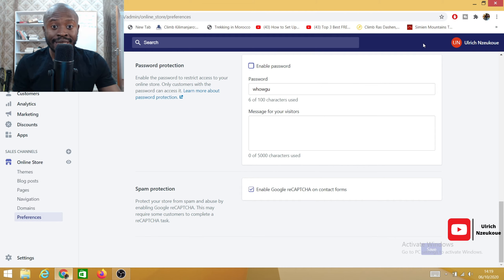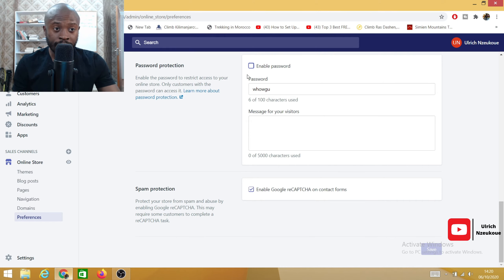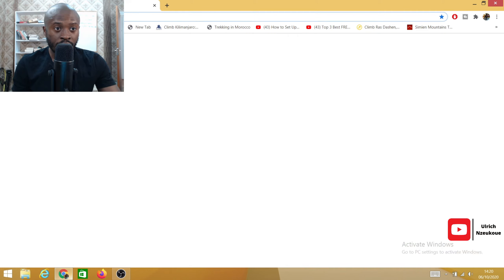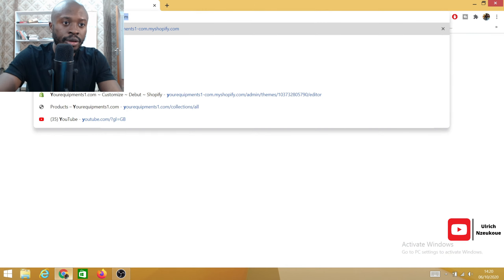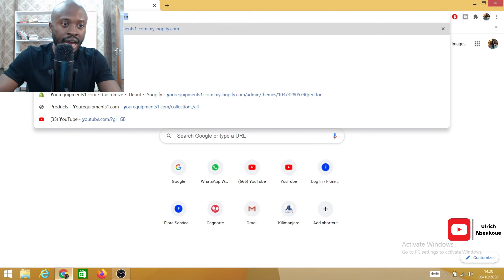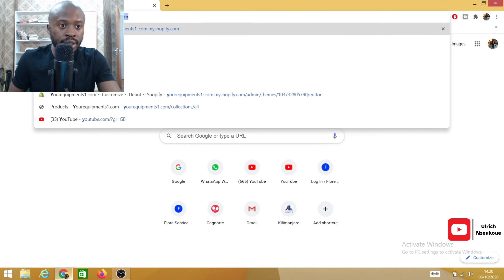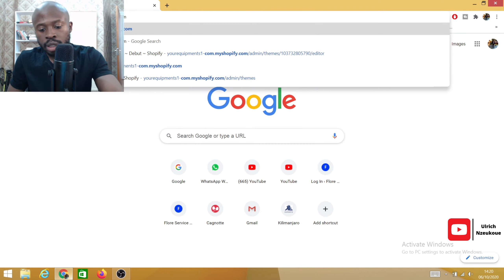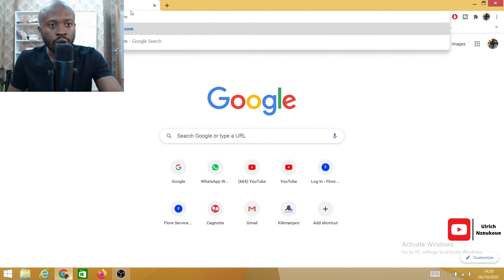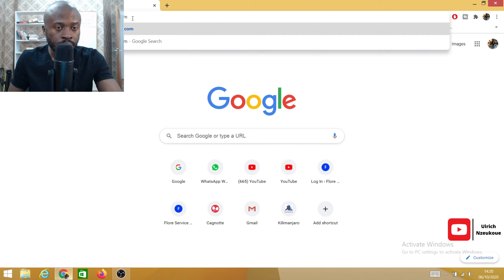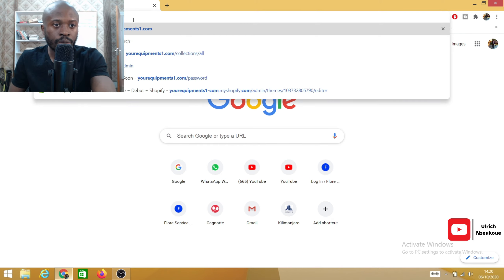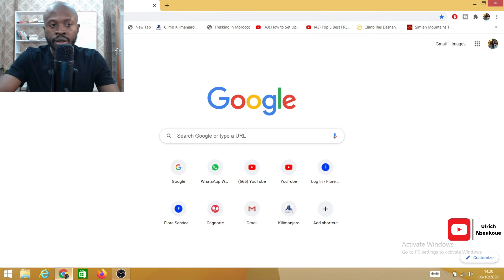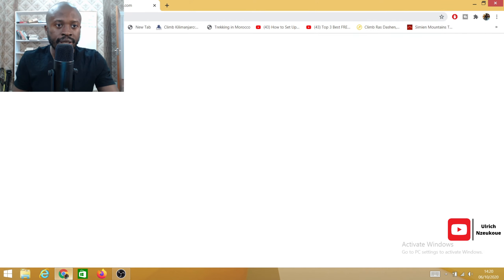Now we are going to test it and see if we've truly published our website, if our website is truly published to the public. I'm going to open another tab and just type my website URL, which is yourequipmentone.com. I'm going to delete all the Shopify on the side so yourequipmentone.com and then just hit enter.